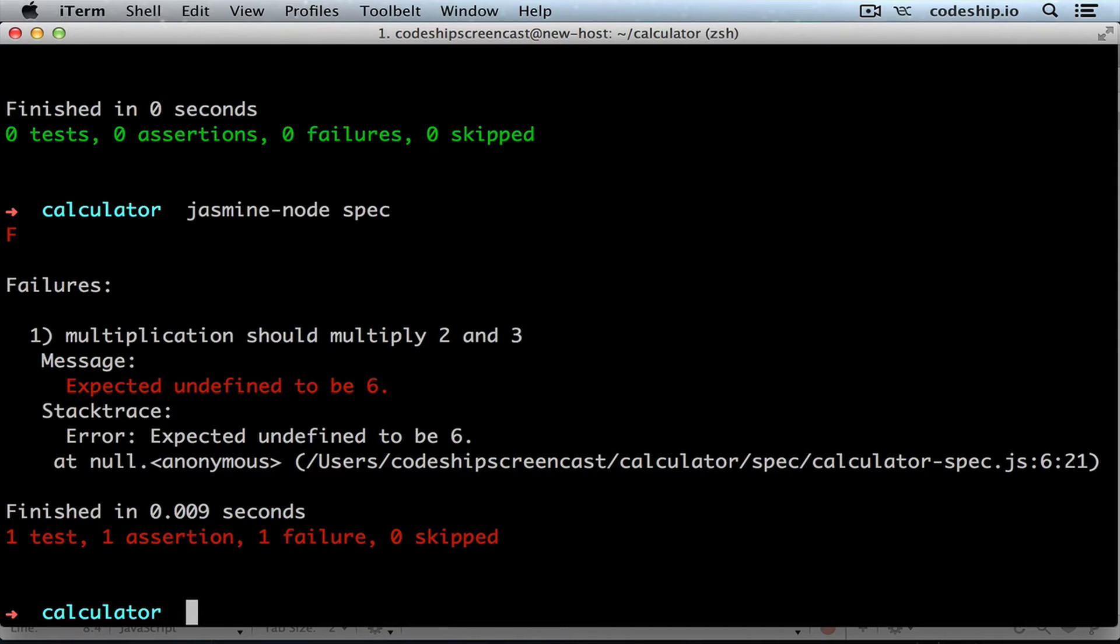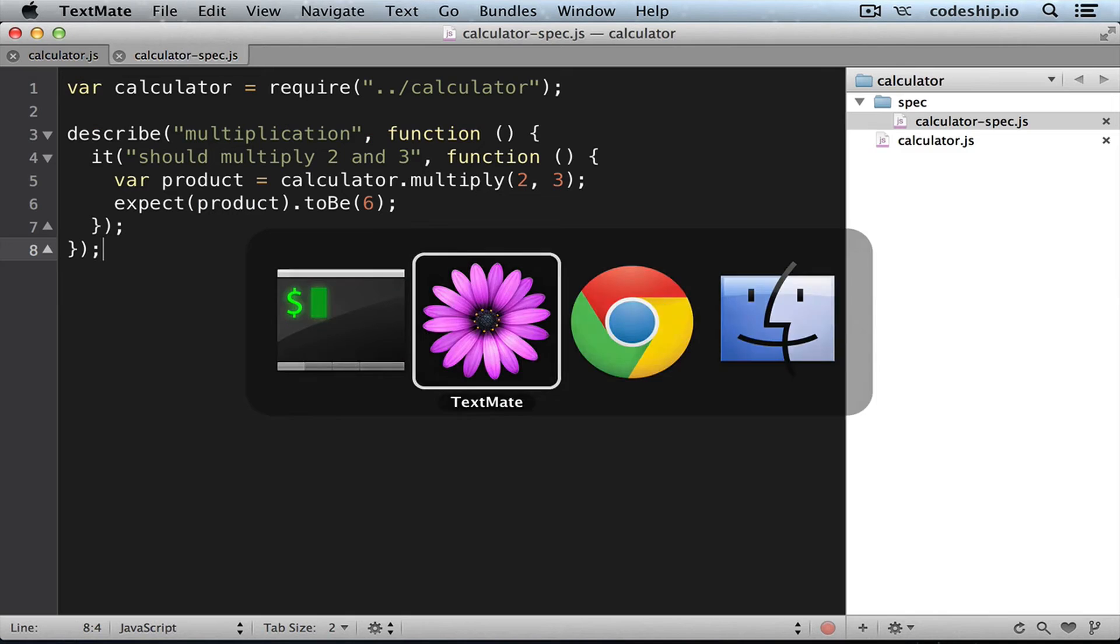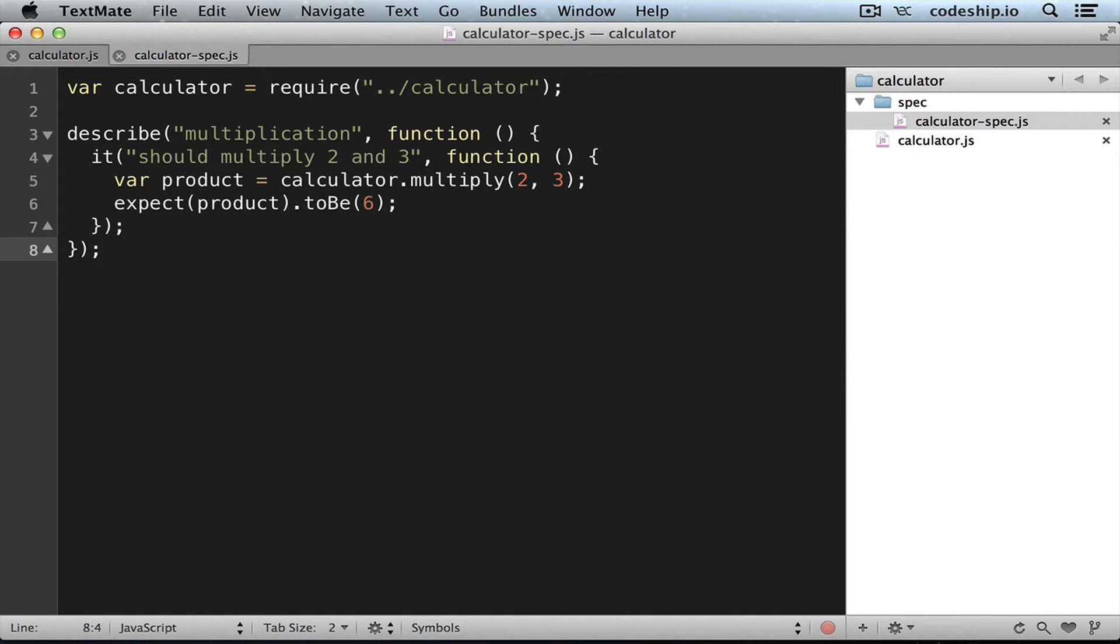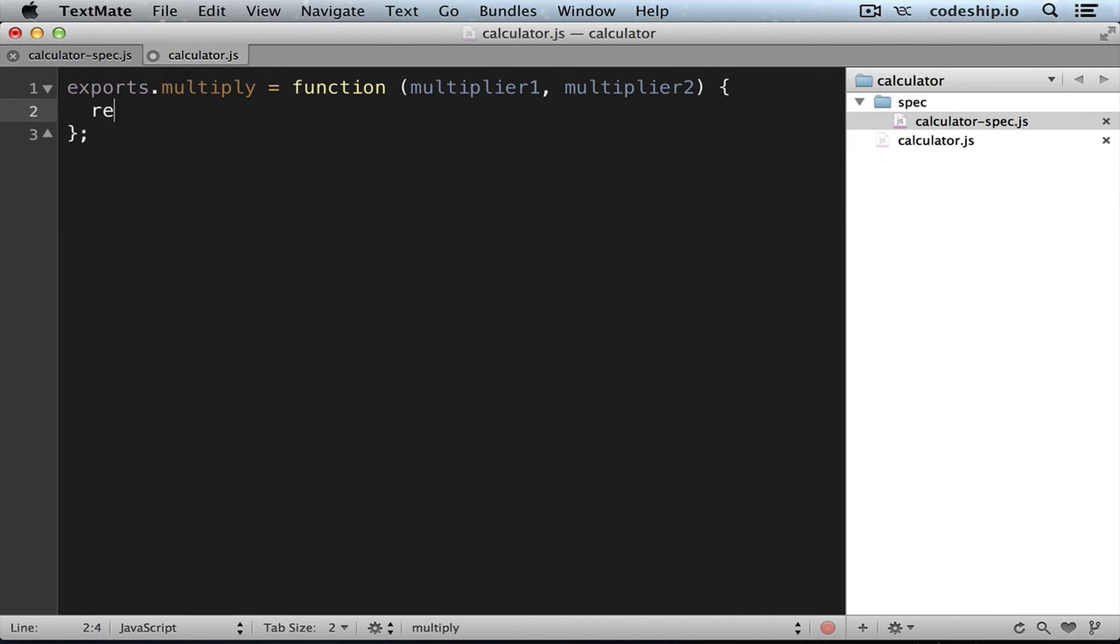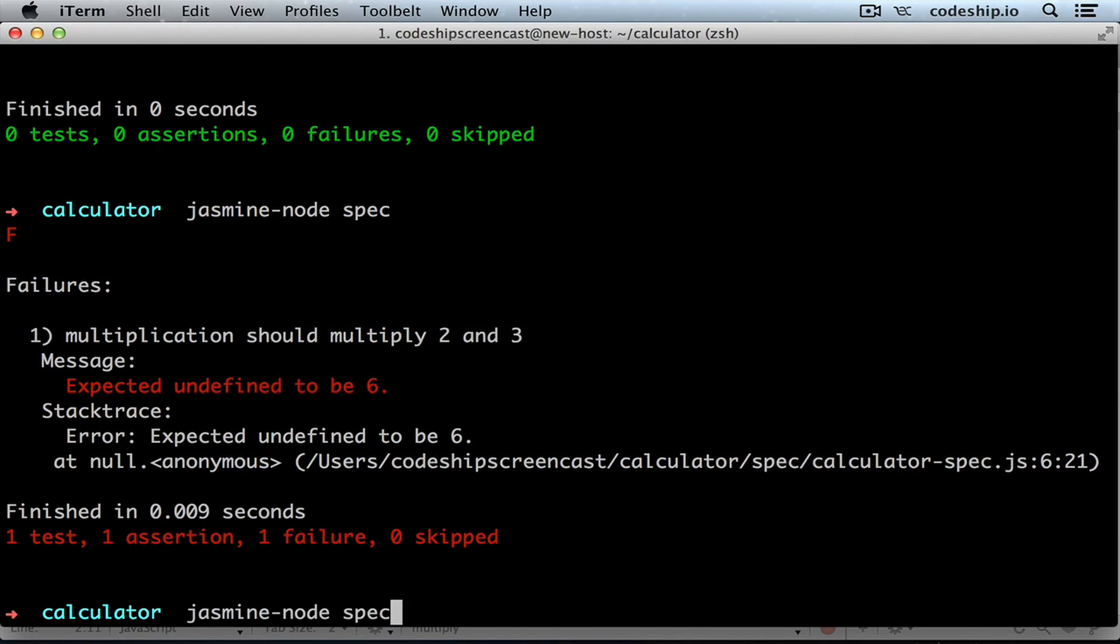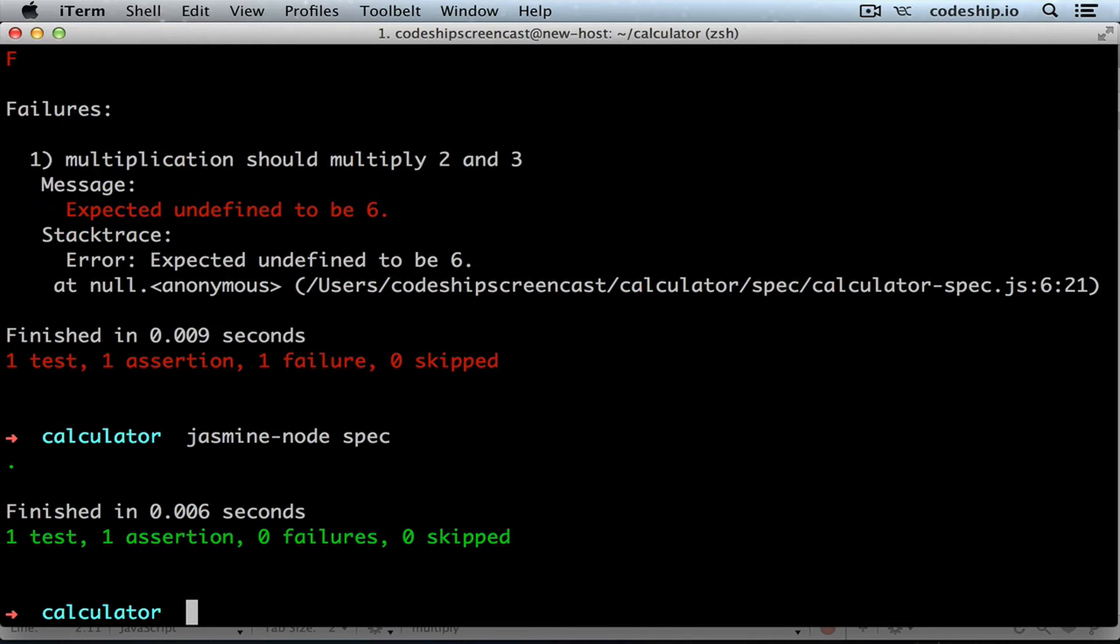So let's make this spec work. The easiest way to make this happen is by letting our function return 6. So when we run jasmine again it works.